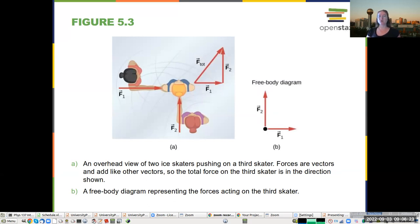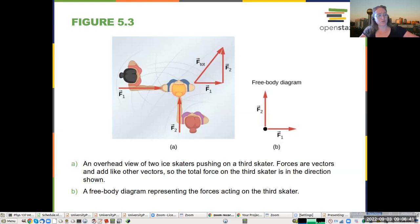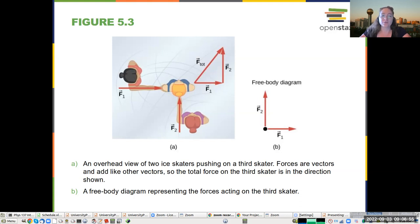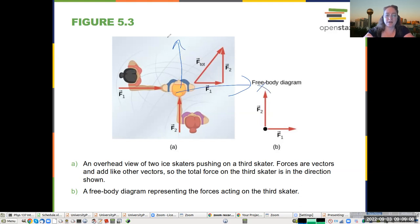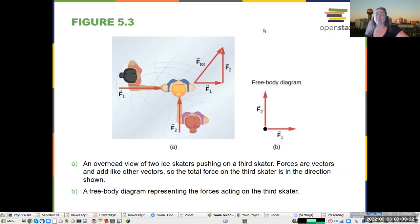Here you have two ice skaters pushing on a third ice skater. The reason why it matters that they're ice skaters is that there's an implicit assumption that we can approximate friction as zero, and we only have to worry about the forces of the ice skaters on the other ice skaters. Each of them is pushing conveniently along axes — one entirely along the x-direction, the other entirely along the y-direction. What we do with the free body diagram is use the vector sum of all those forces to calculate the total force on the object.